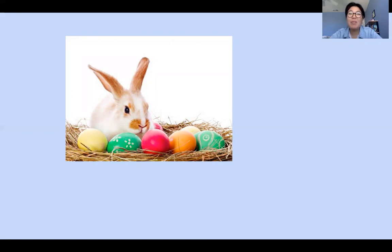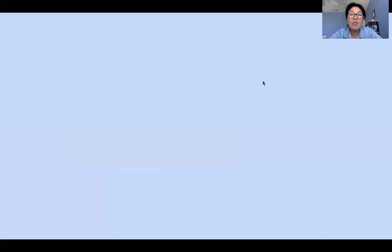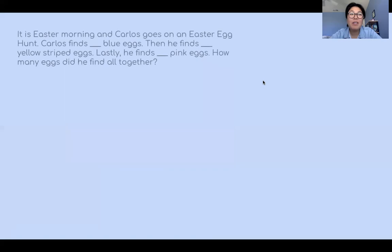Now, if Miss Kim were to go on an Easter egg hunt, I think I would find about 200 eggs! Okay, so let's look at the word problem for today. Let's read together.